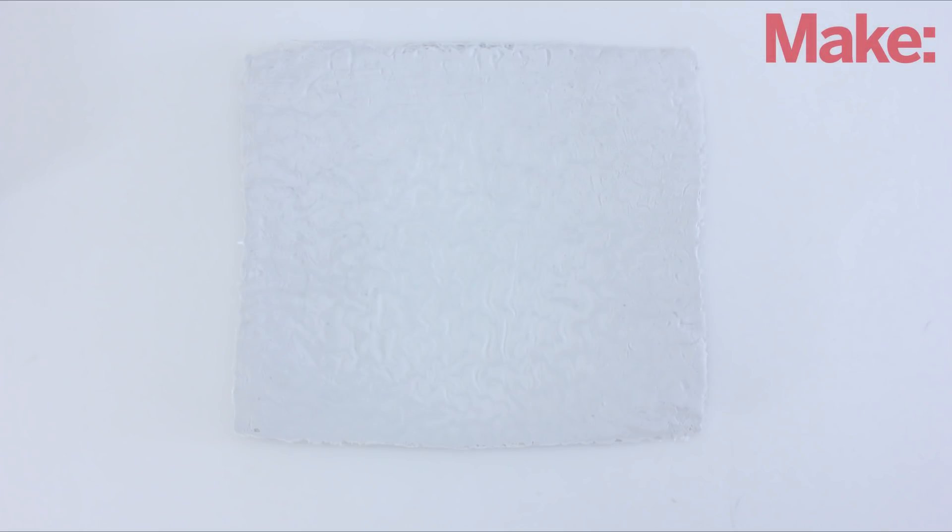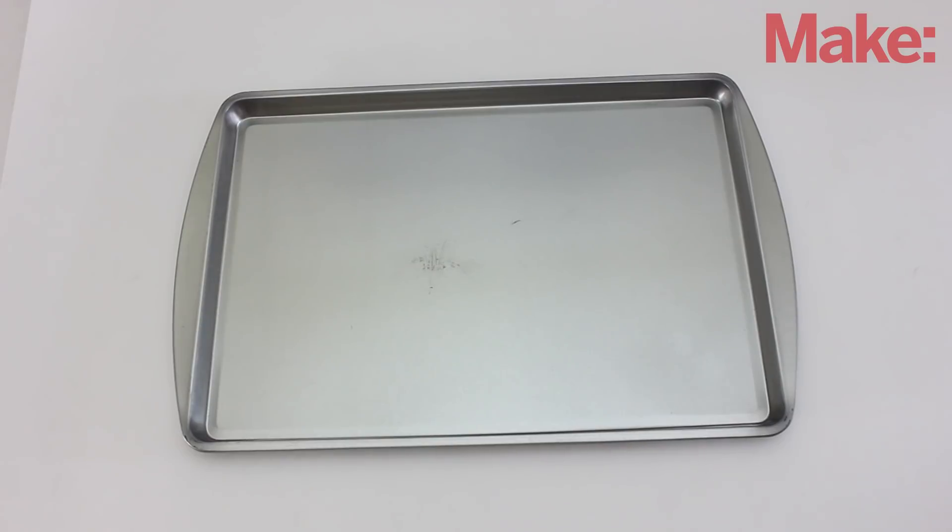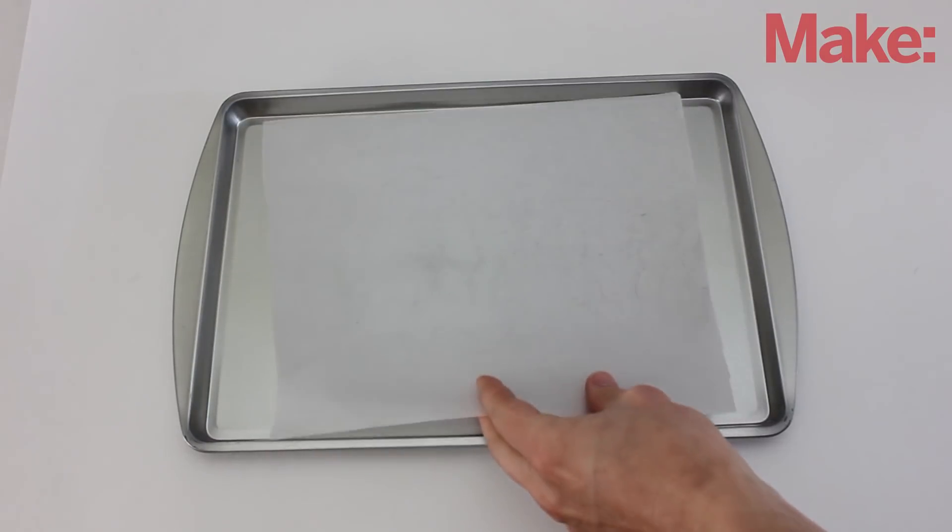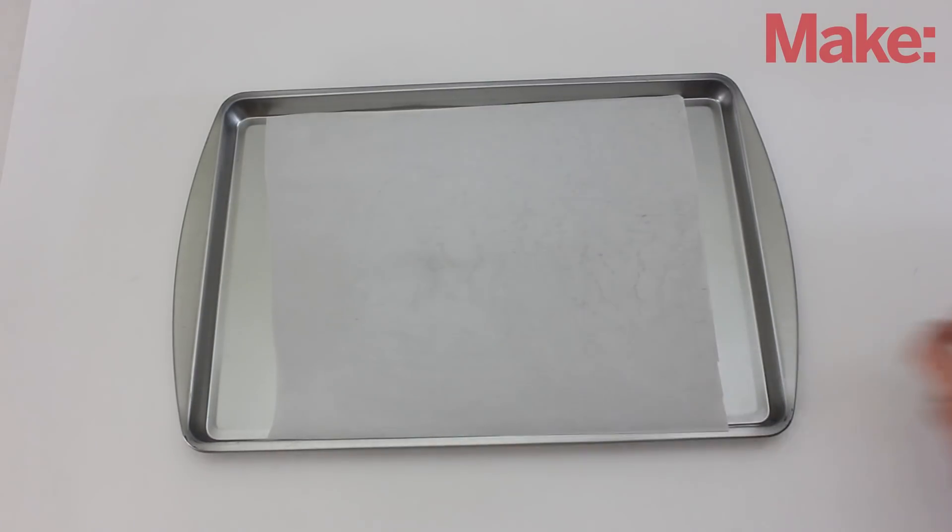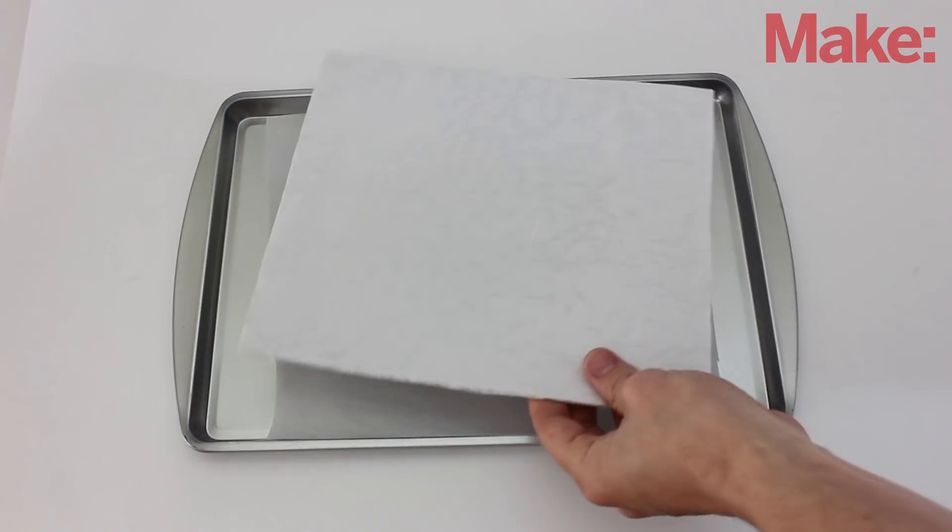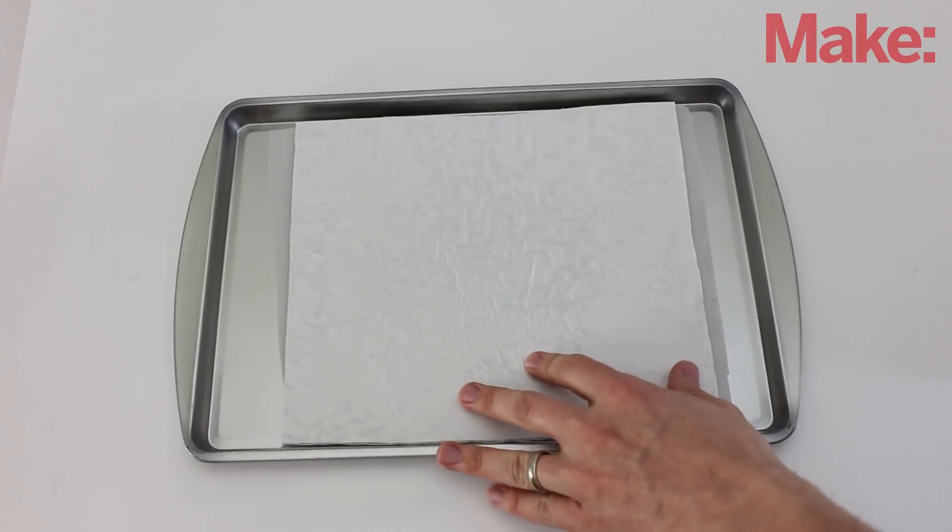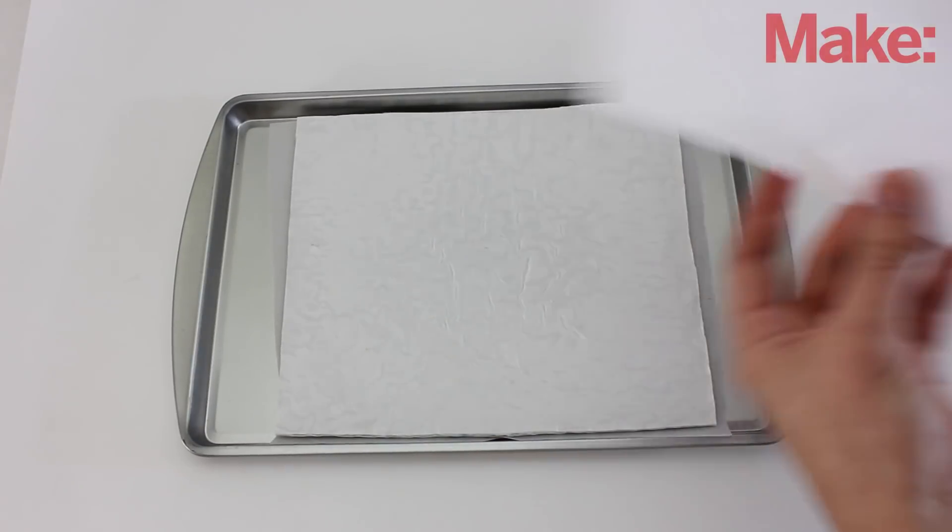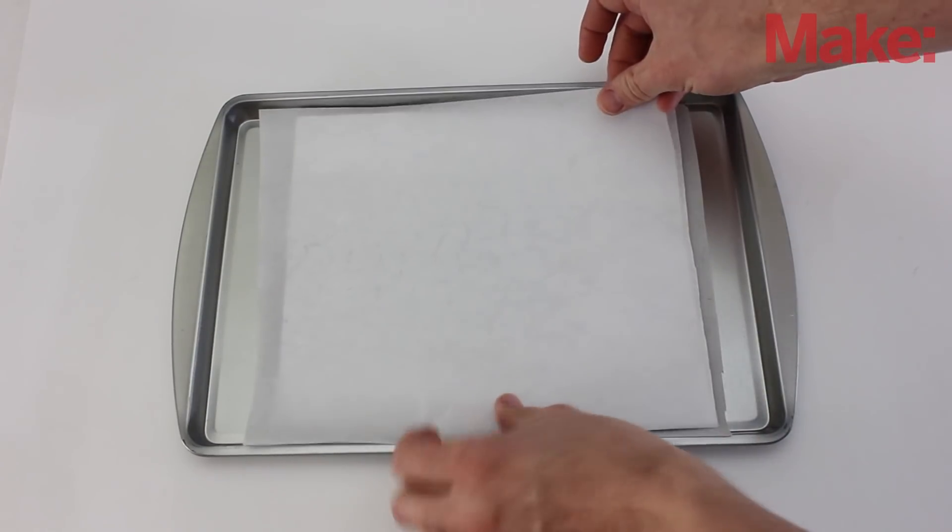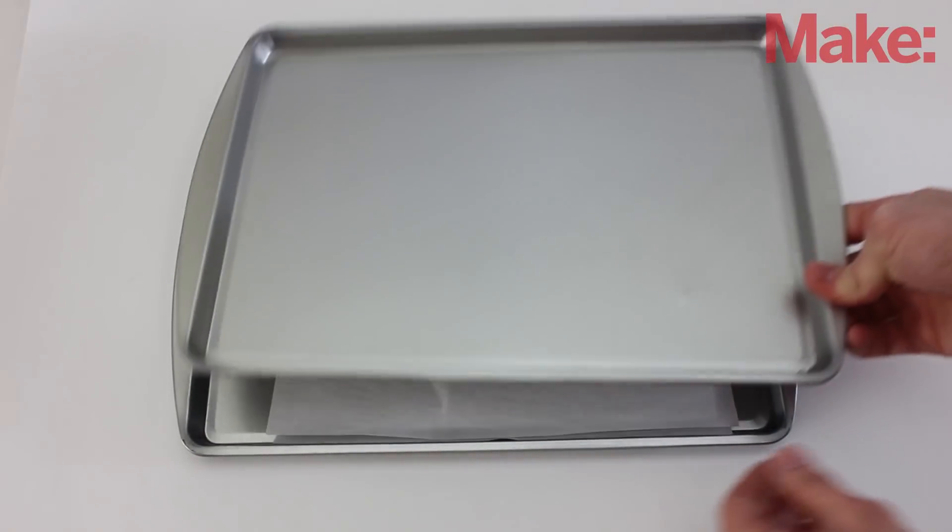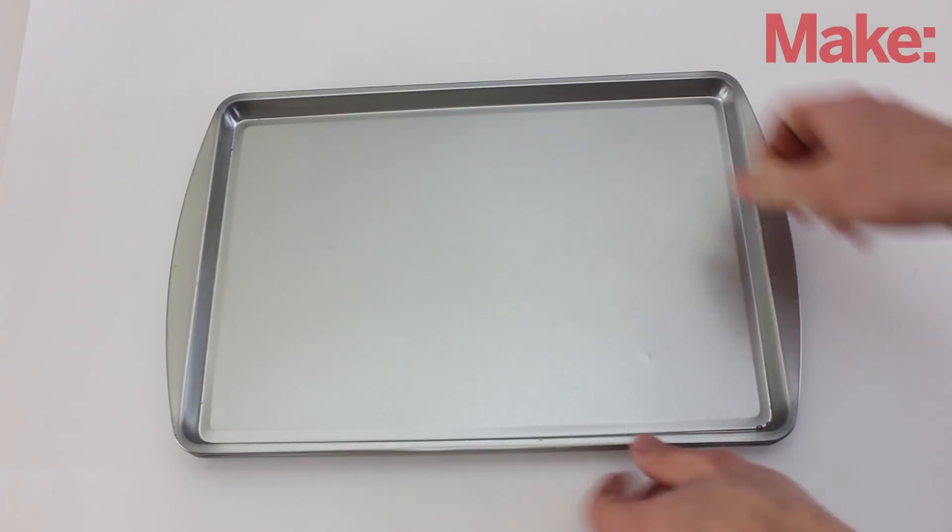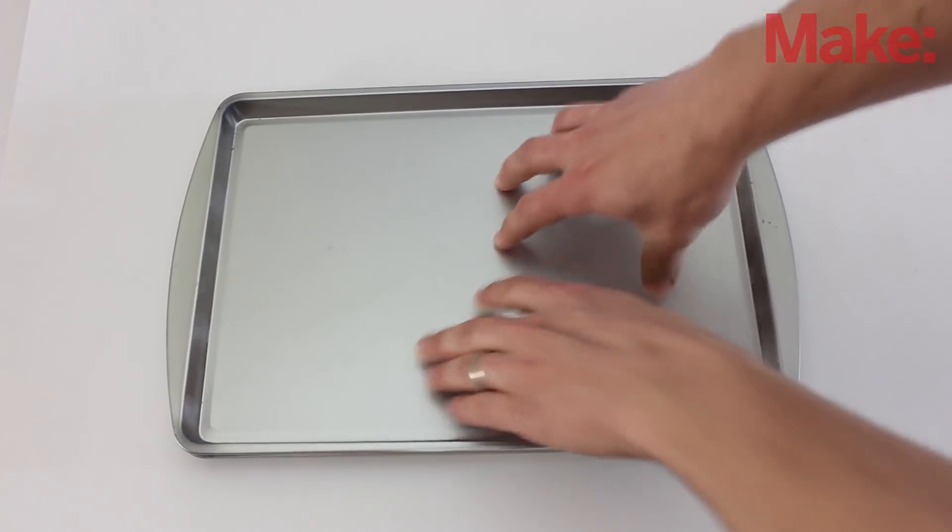To make it stronger, I decided to press it and re-melt it. To do this, I took a metal baking sheet and covered it with parchment paper. Then I placed the plastic on it and covered that with parchment paper. Lastly, I put one more metal baking sheet on top.